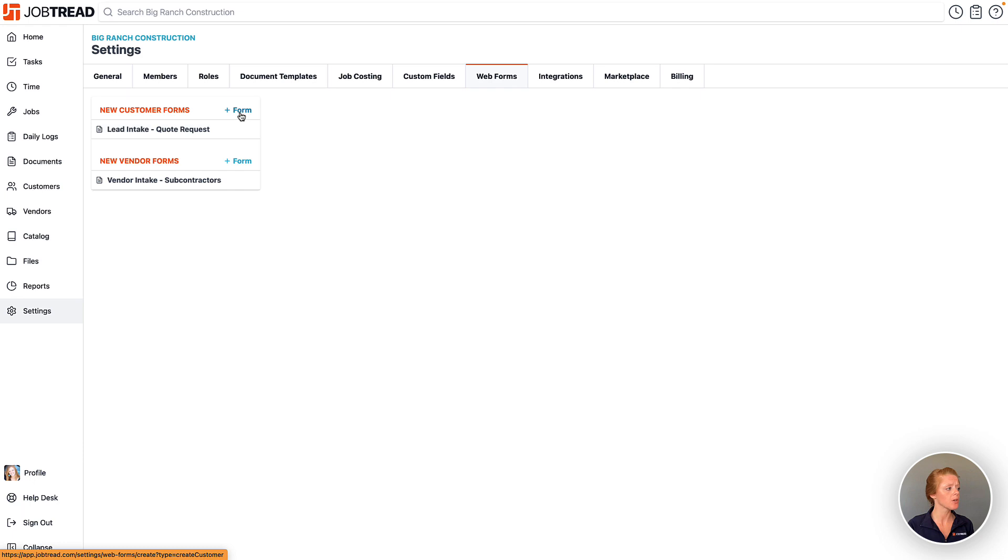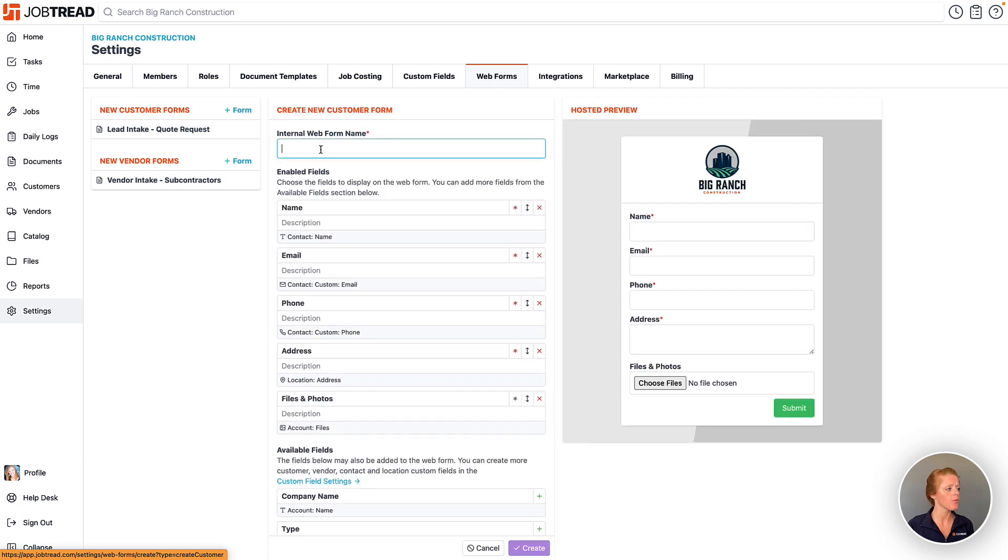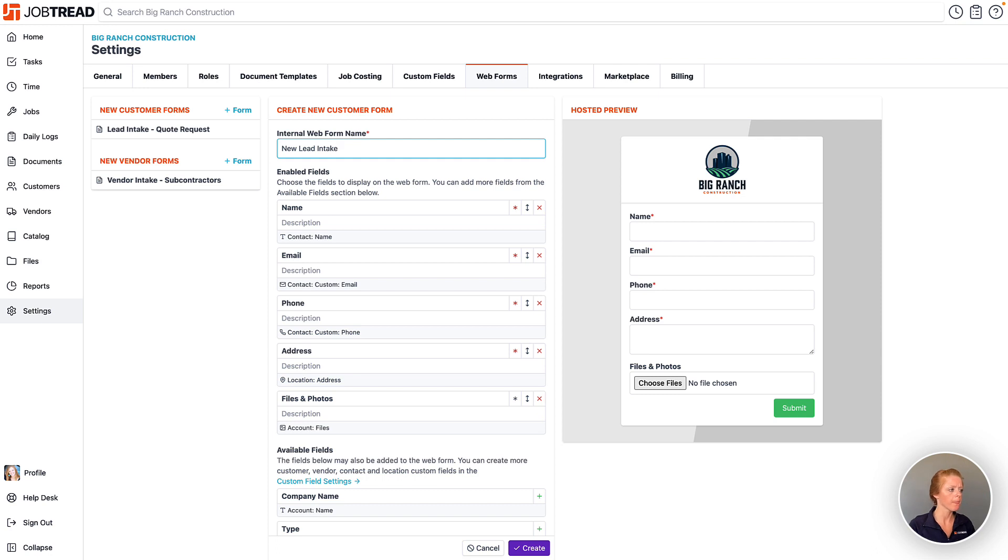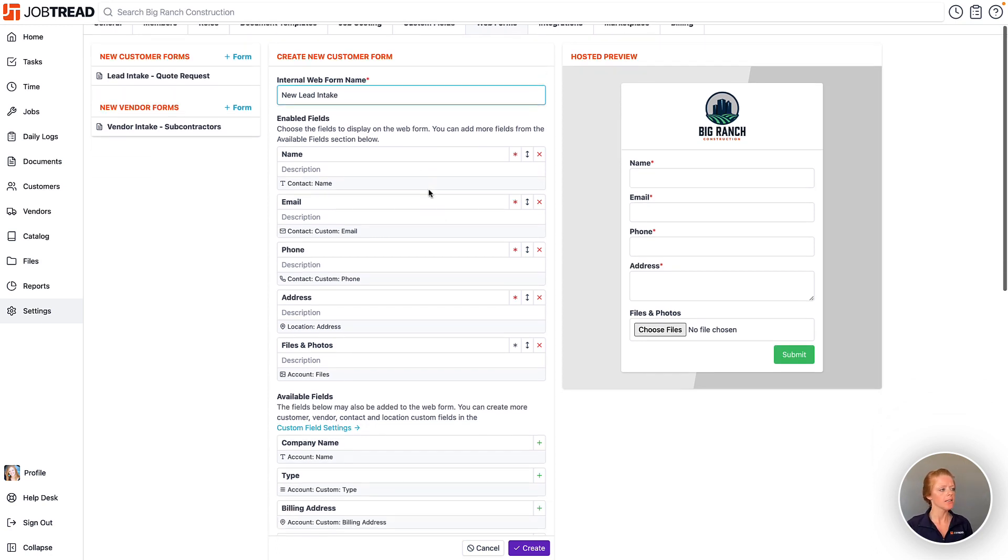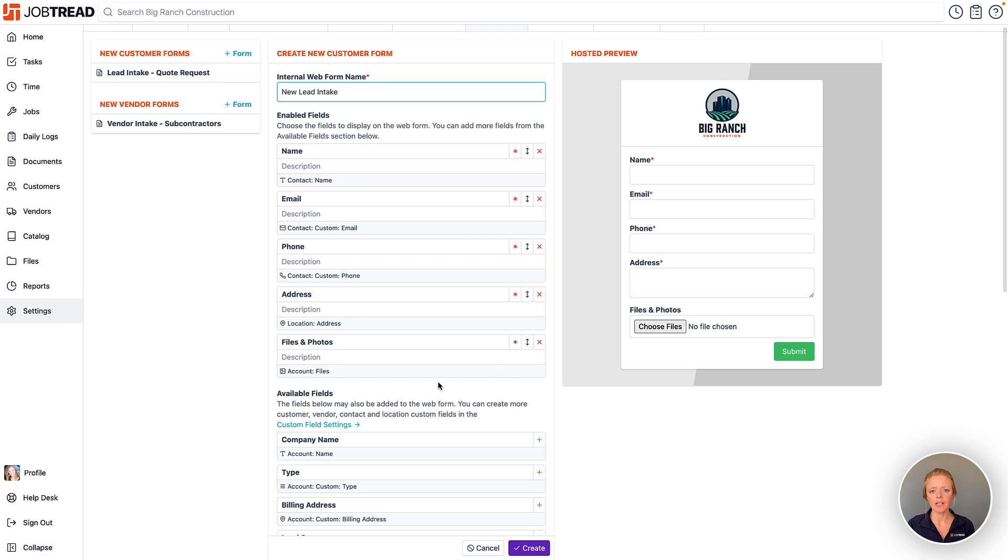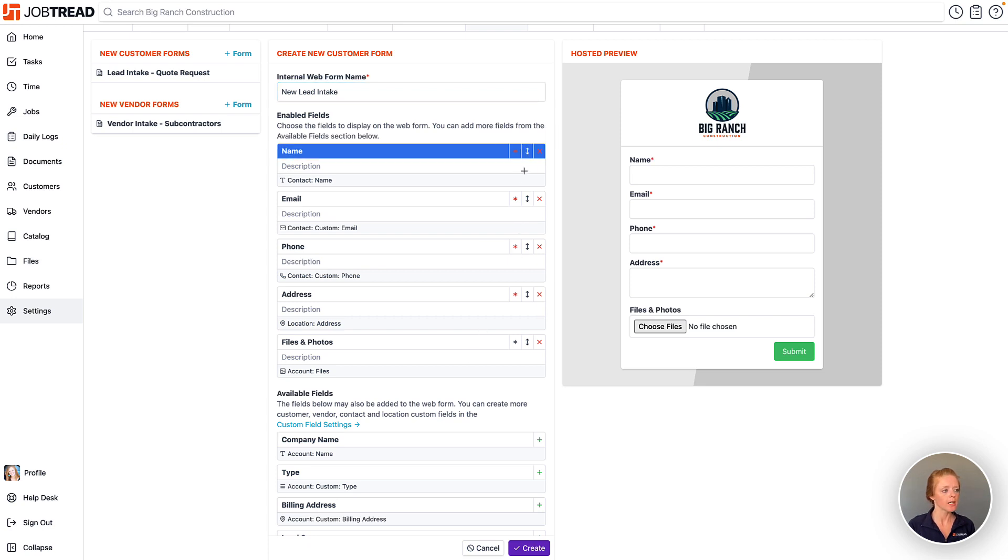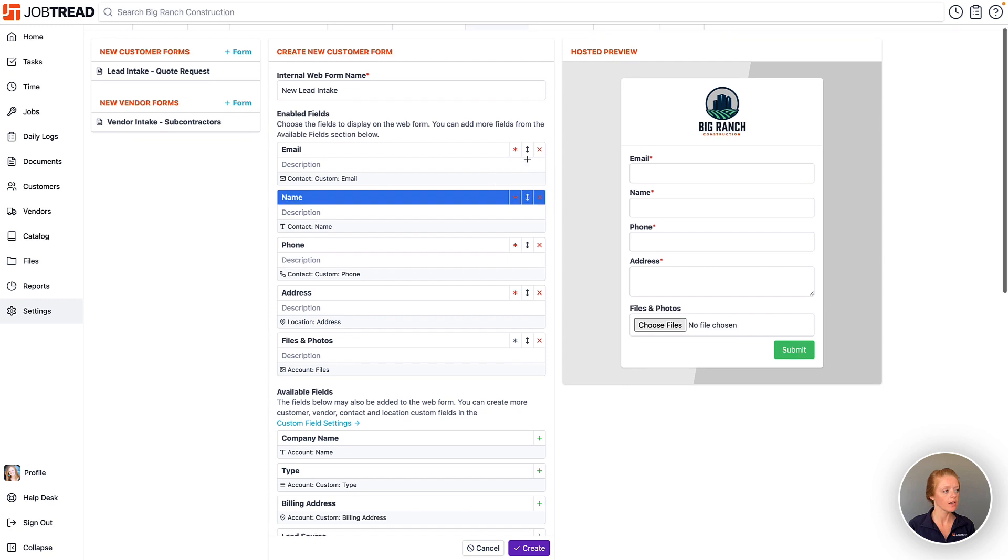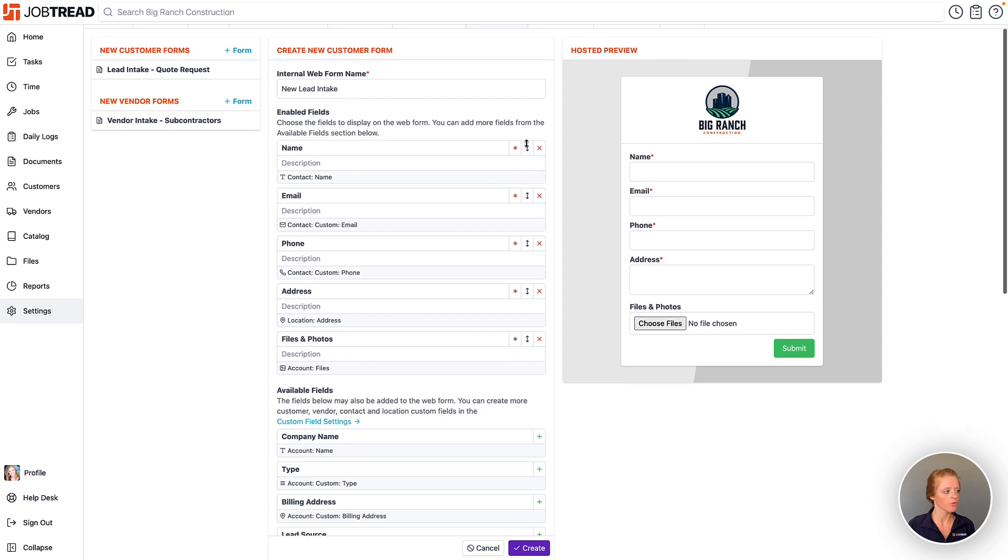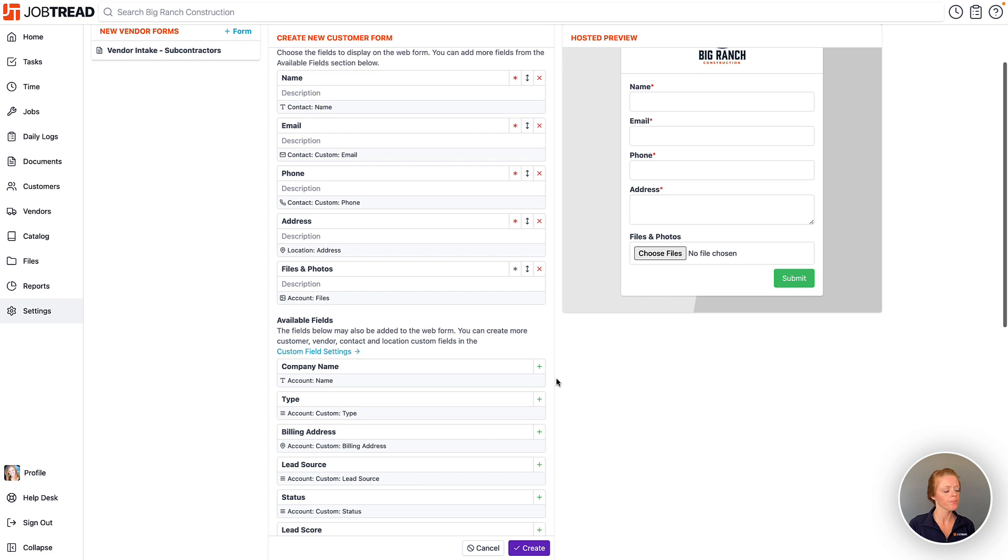So let's create a new customer form and we will call this new lead intake. As you can see, we have some basic questions already included in here that will populate the account information once they fill it out. You'll notice that we have a preview of the form on the right. Any question that you add to this section can be marked as required or optional, it can be reordered in the actual form, and then you can also remove the field as well.